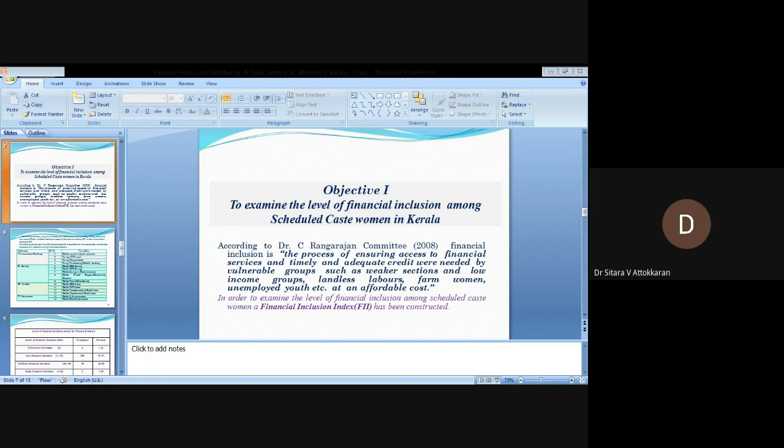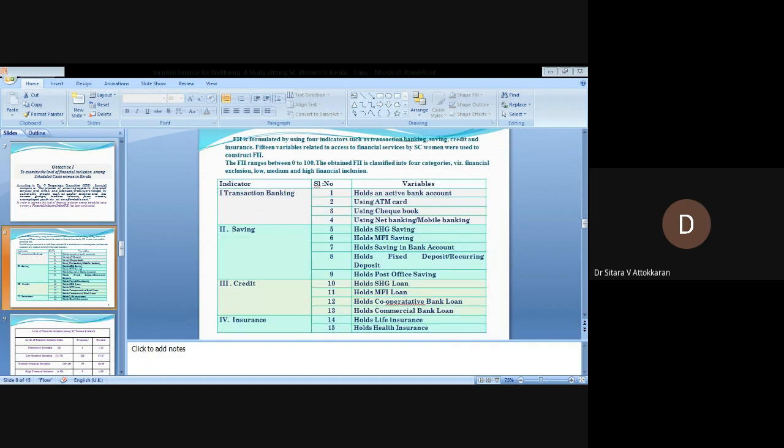The financial inclusion index is formulated using four indicators: transaction, banking, saving, credit, and insurance. Fifteen variables related to access to financial services by SC women were used to construct the financial inclusion index. Financial inclusion index value ranges between 0 and 100. The obtained FII is classified into four categories: financial exclusion, low, medium, and high financial inclusion.